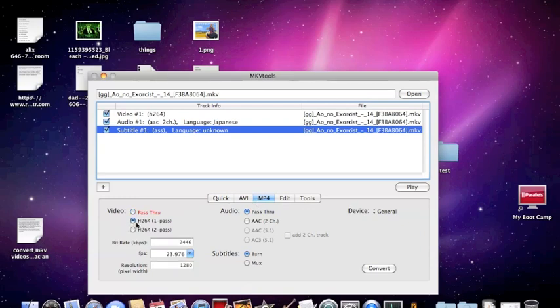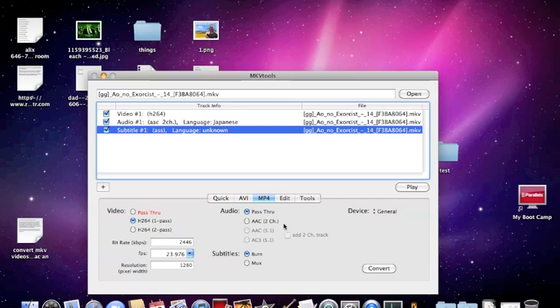So you just keep it like this, pass one or pass two, and it gives you the bitrate. Detects the bitrate, gives you the bitrate really nice. And you just press convert, and it converts for you.